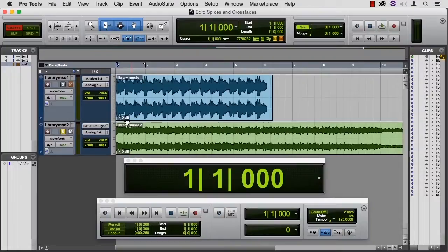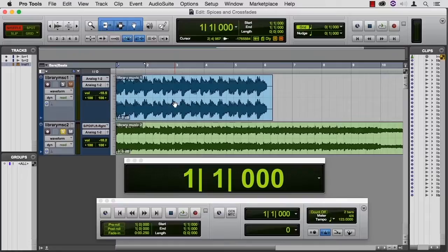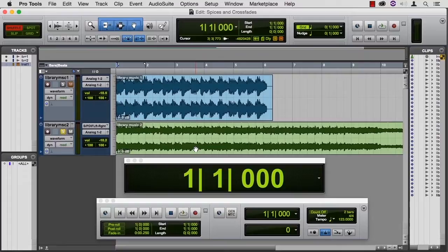I've opened the session called Slices and Crossfades, and this contains the same library music that we were working with before. There's the second one that was hidden earlier.